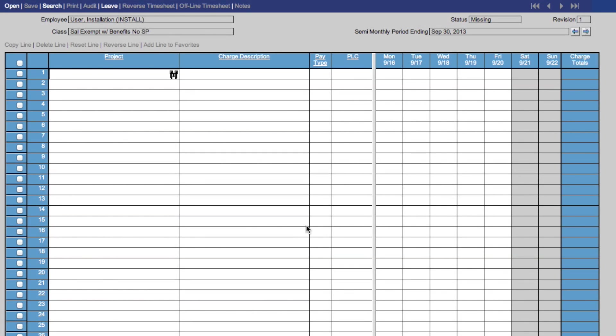To scroll through your timesheets, you can use these arrows at the upper right of your screen to navigate through current, future, and past timesheets.